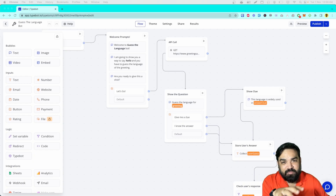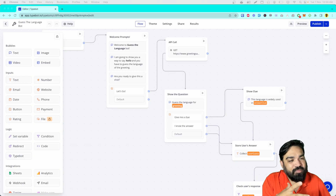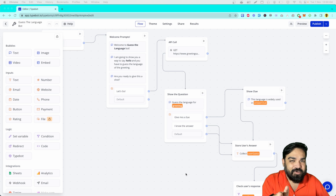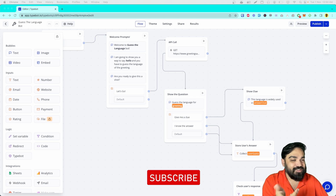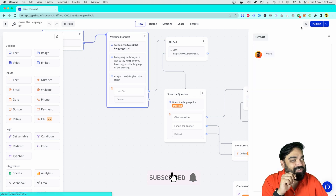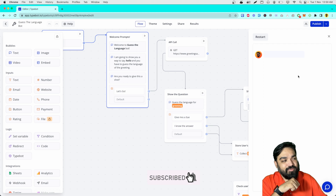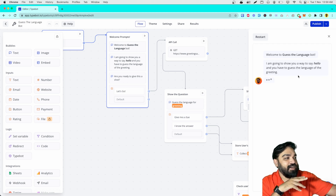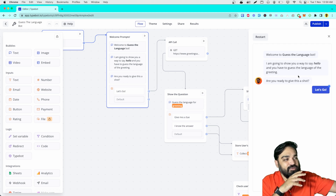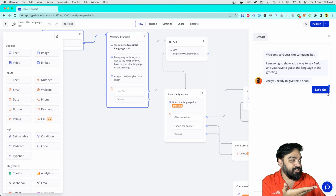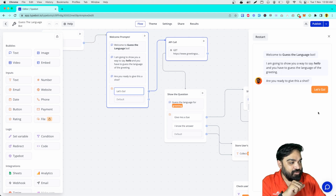Let's quickly watch a preview of what we are going to build so you can understand this better, and you can continue watching the video after this if you are interested. This is what we'll build — the bot will say hello and then show a greeting. It says: I am going to show you a way to say hello, and you want to guess the language. Are you ready to give this a shot? Yes, let's go — let's try the bot out.